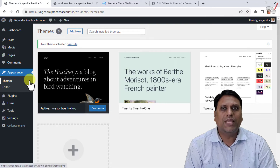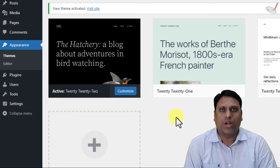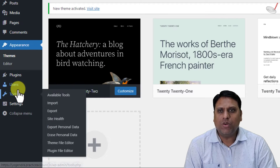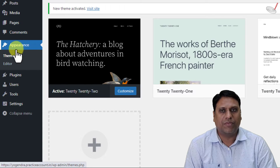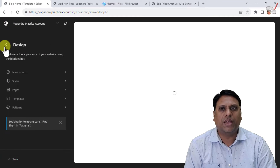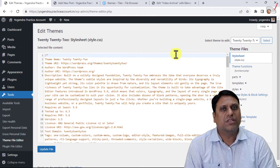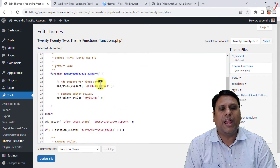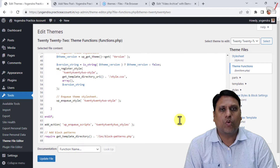To enable post formats, you have to go to the theme editor and modify the functions.php file of your theme — you can add functionality to your existing theme this way. Right now 2022 is enabled. I will go to Tools and click on Theme File Editor. From this screen I can go to the functions.php file.